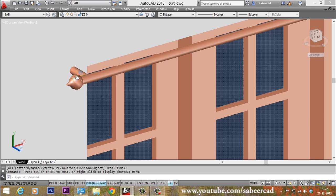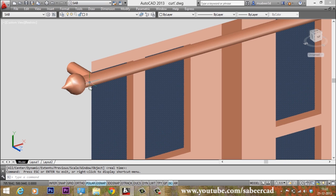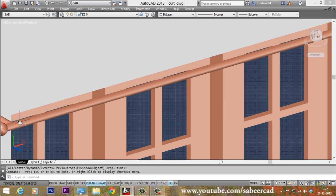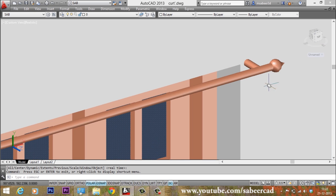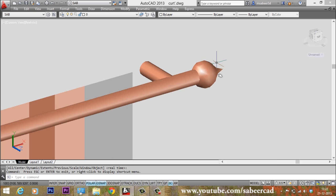This curtain rod was made by creating a circle and extruding it in one direction, then making another circle and extruding in the other direction, and copying the circle to the other side. There is also an object made by creating a profile and revolving that profile about an axis.